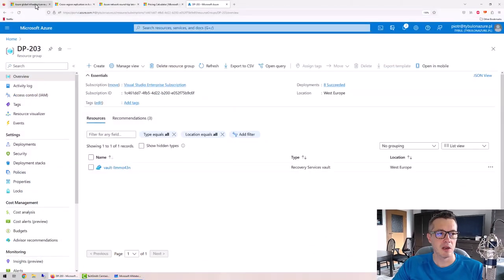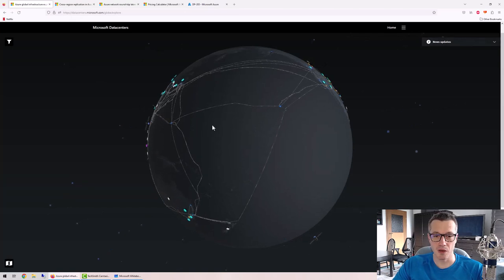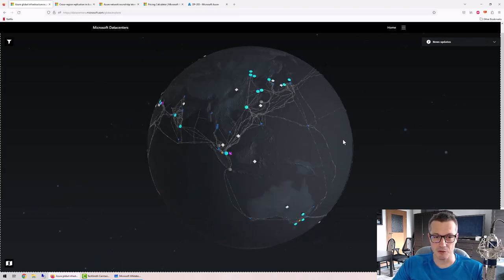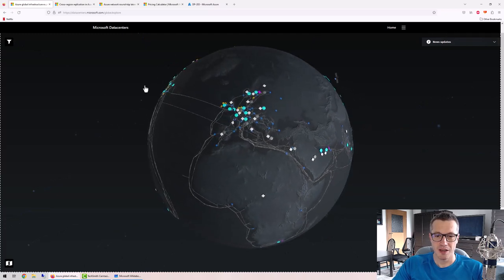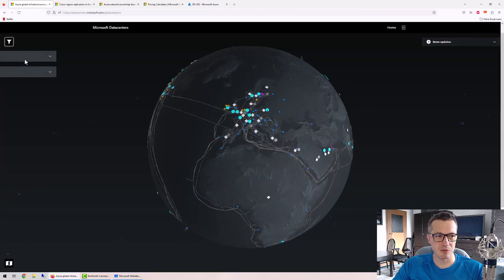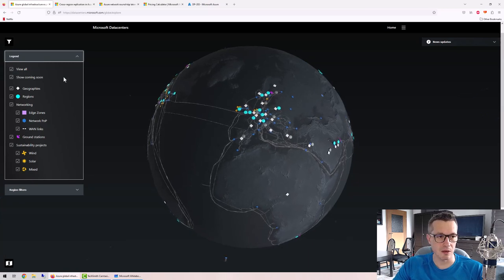You might think that Azure is not that big — maybe there's one or two data centers somewhere around the world — but that's completely false. Let me show you a nice visualization from Microsoft that shows how huge Azure is. You should see a globe, and let me scroll to Europe where there's a lot of information displayed that I want to hide.